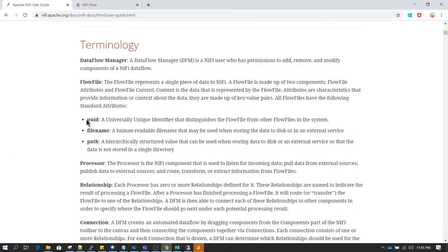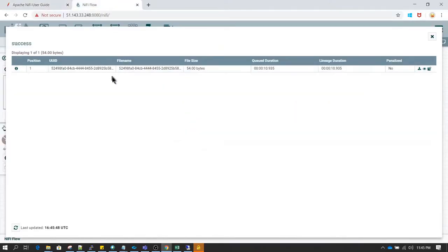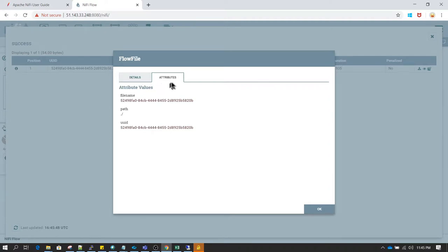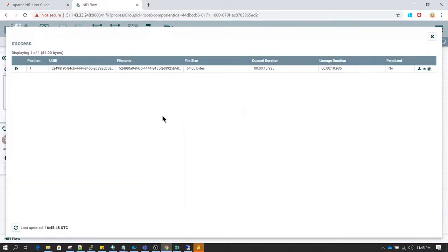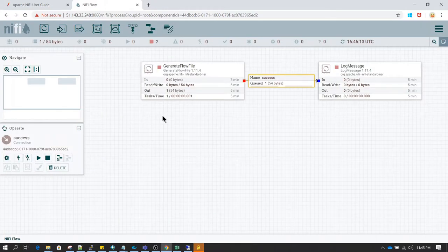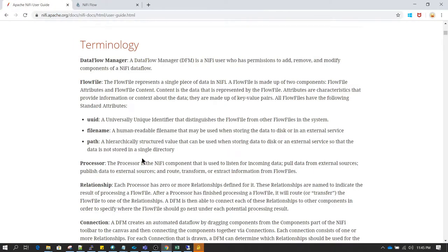Each flow file is going to have three attributes: unique ID, file name, and path. The way to check that is if I click on view details and go to attributes, you will notice that each of the flow files has these three mandatory attributes. You can have any number of attributes defined, but these are the mandatory attributes for flow files.